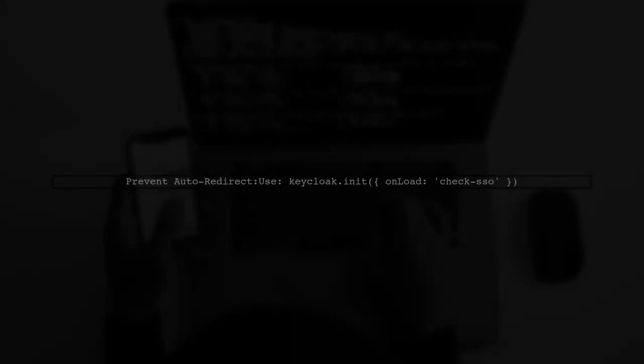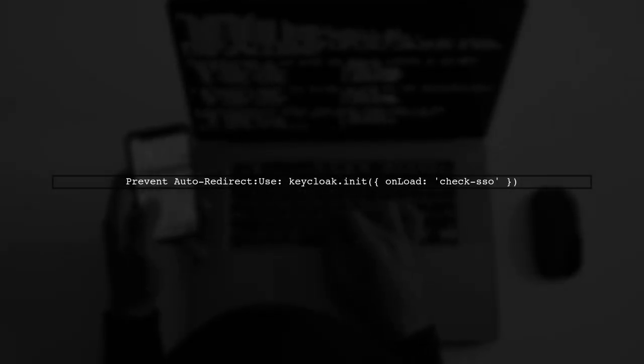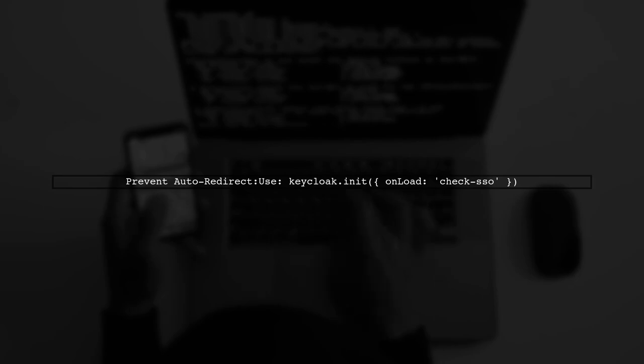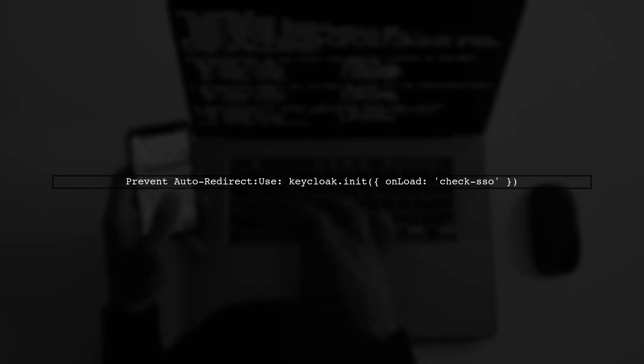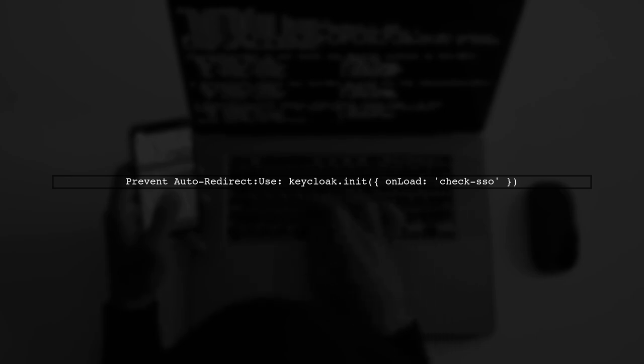To maintain the state of your app, consider including the state in your redirect URL. This is a workaround outside of KeyCloak's scope. If you want to prevent automatic redirection to the login page, use the KeyCloak initialization option Check SSO instead of Login Required.